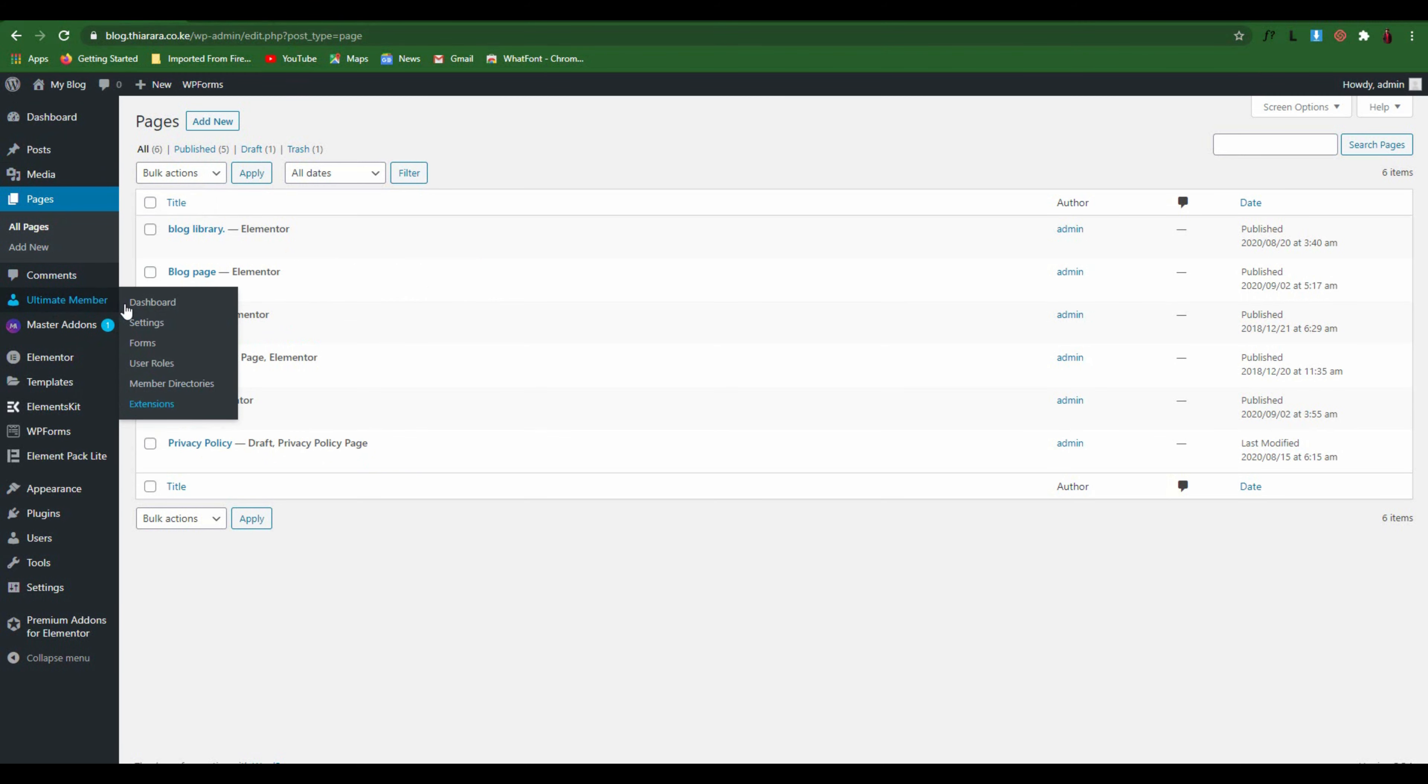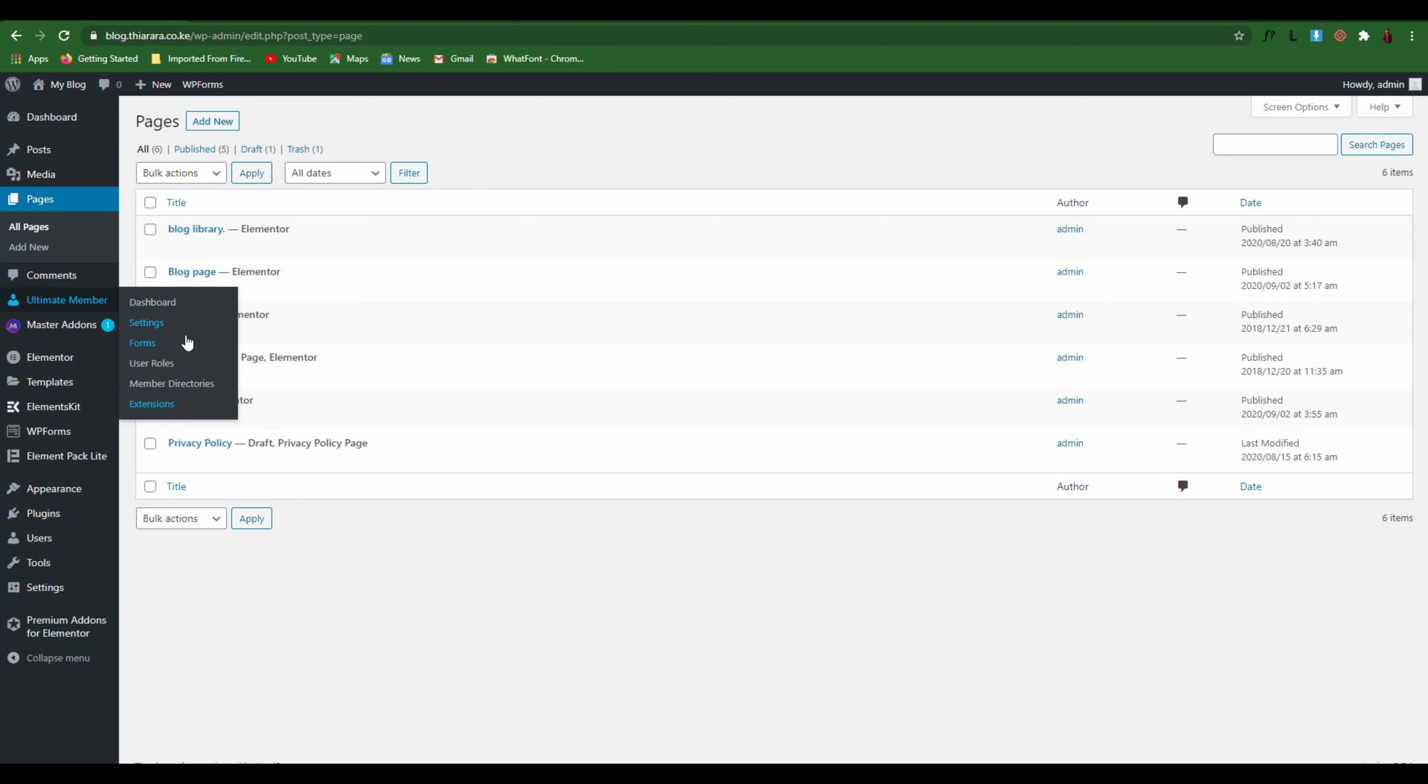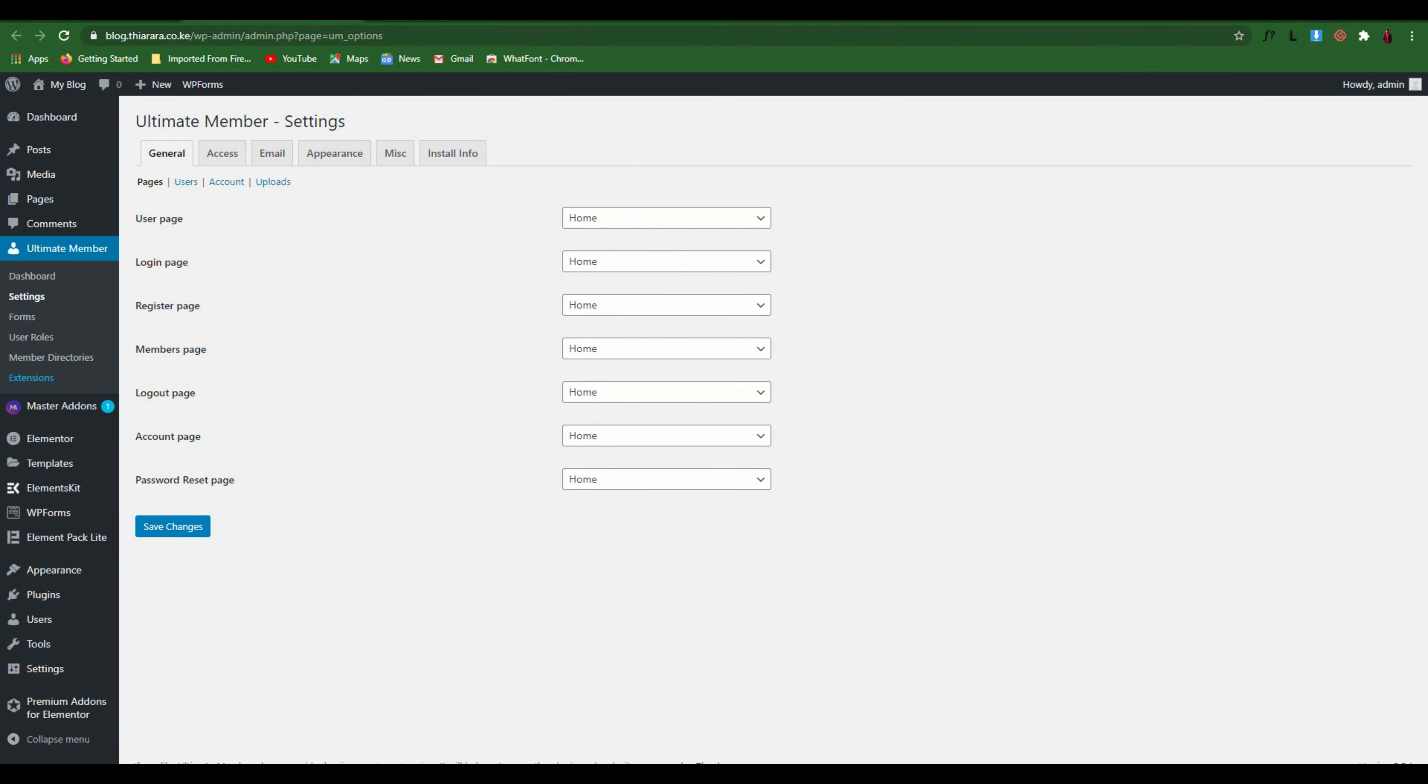What you need to do is open Ultimate Member settings on a new page. With that we will be able to know how many pages we are going to need: one, two, three, four, five, six, seven pages. I'm going to provide all those seven shortcodes for you.